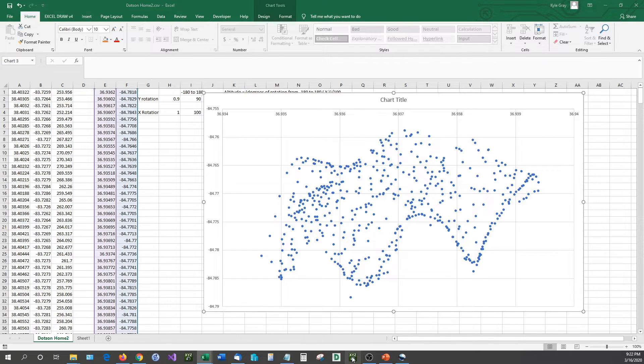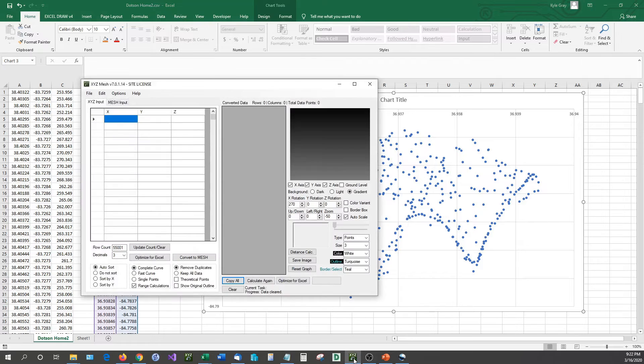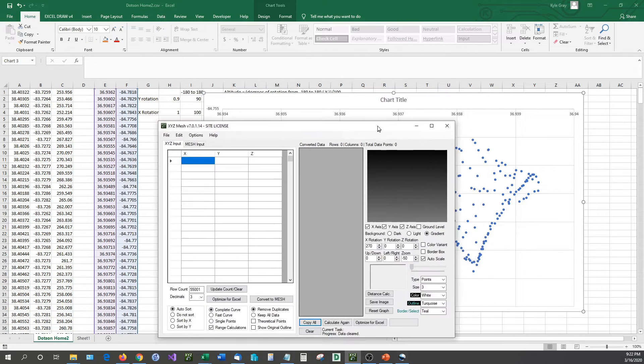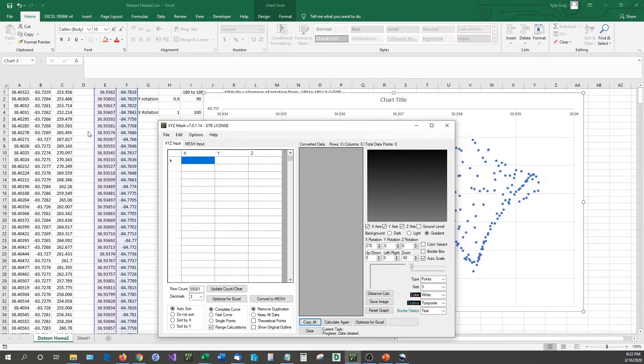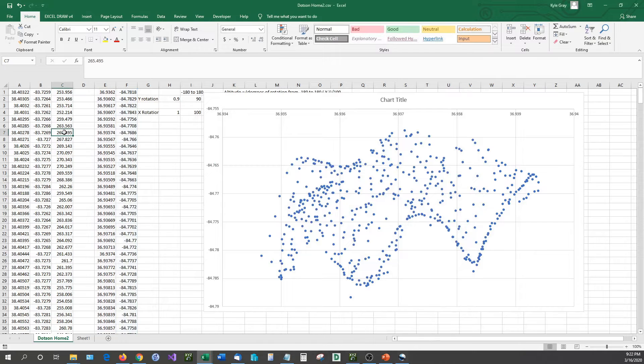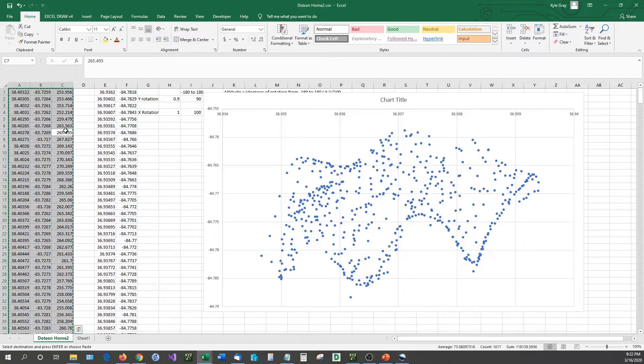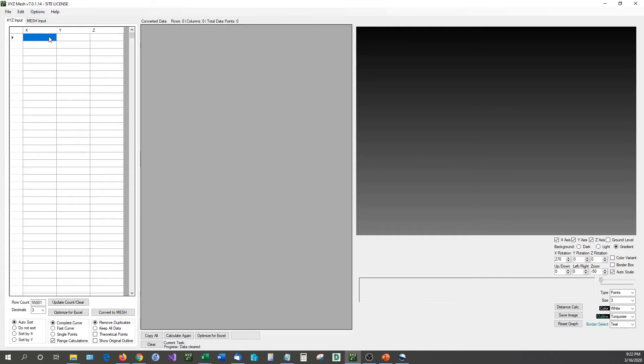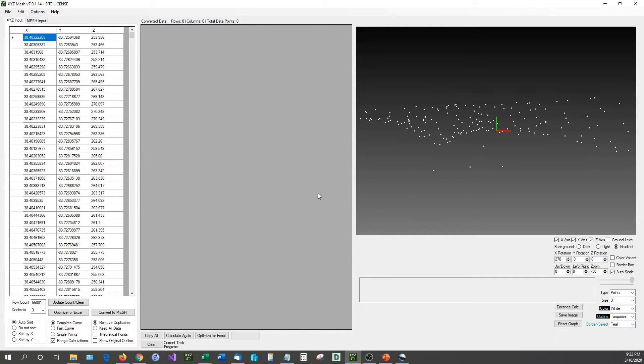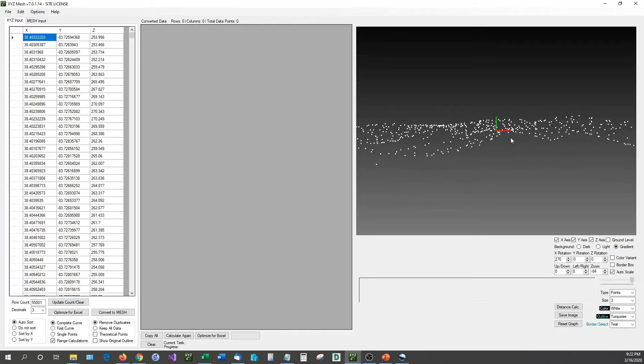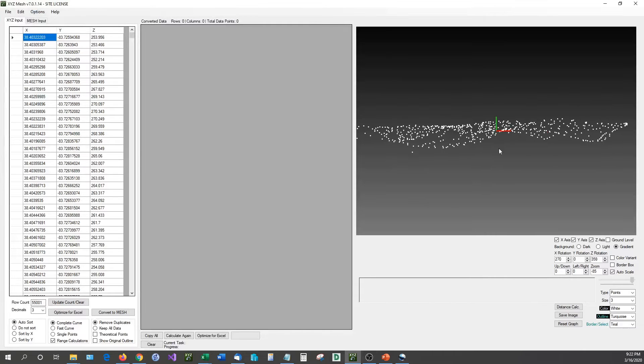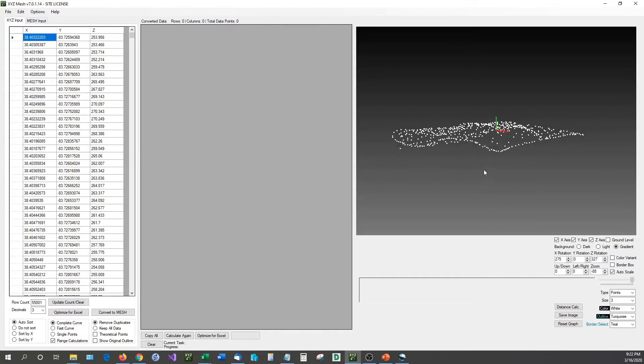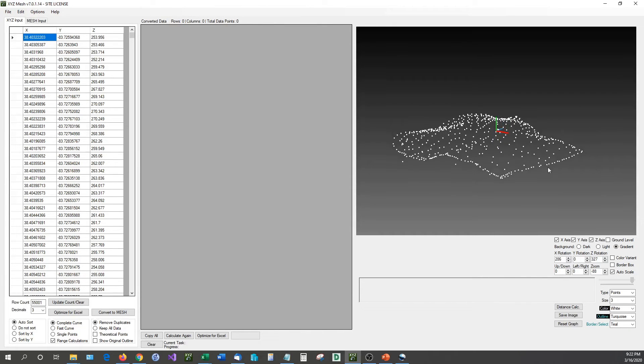On the other hand, you can use a third-party application like XYZ Mesh, which can do a lot more than just this simple 3D plot. In fact, I'm just going to go ahead and I'm going to copy all this data over. And I'm going to show you what XYZ Mesh can do. If we open up XYZ Mesh, I can paste this data directly in. And as you can see, this land is already plotted for us.